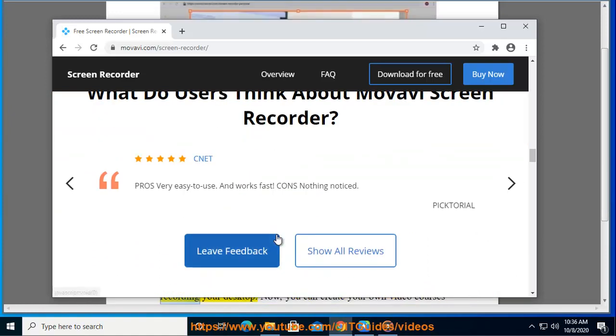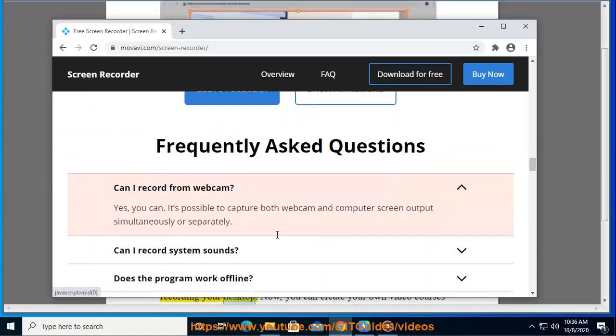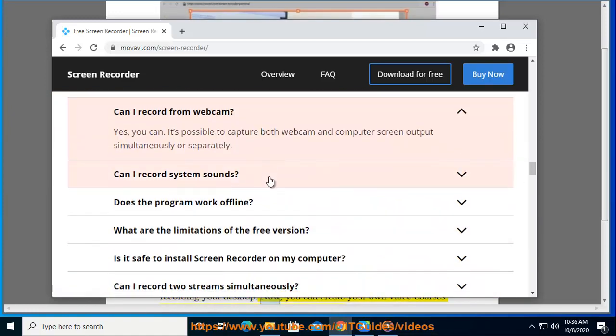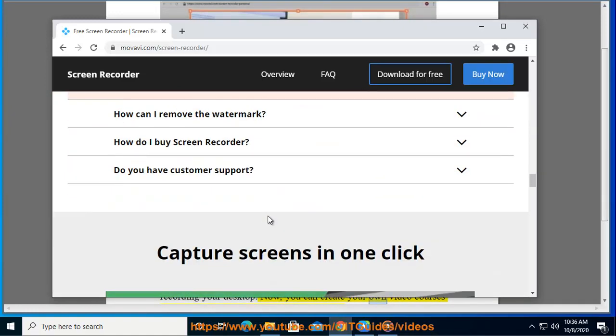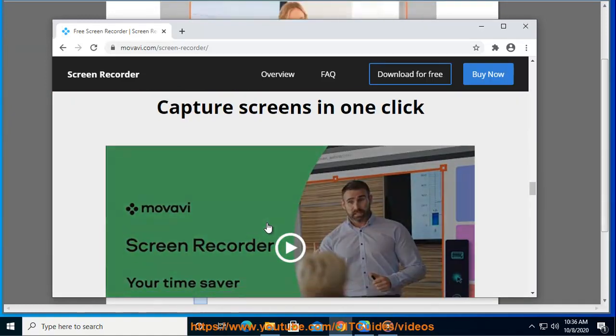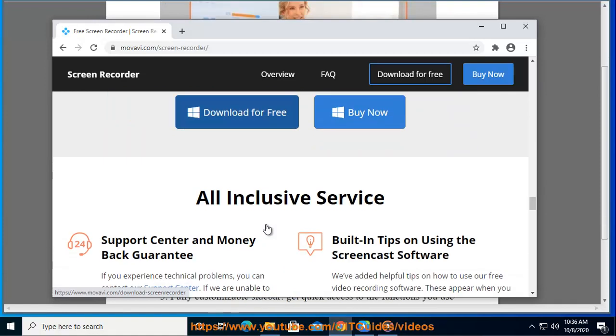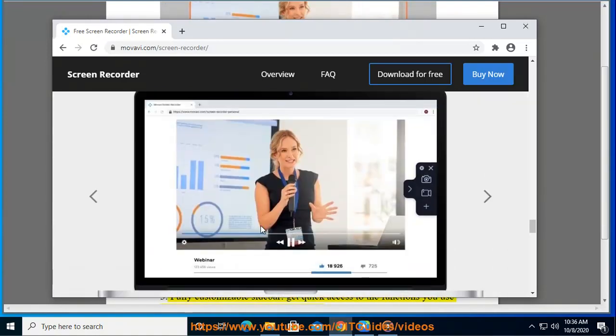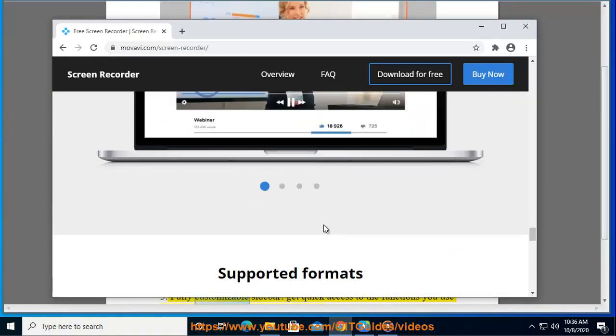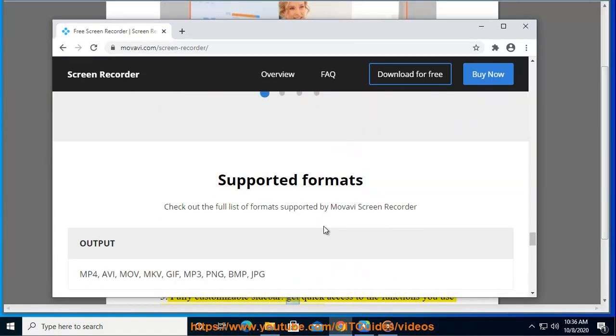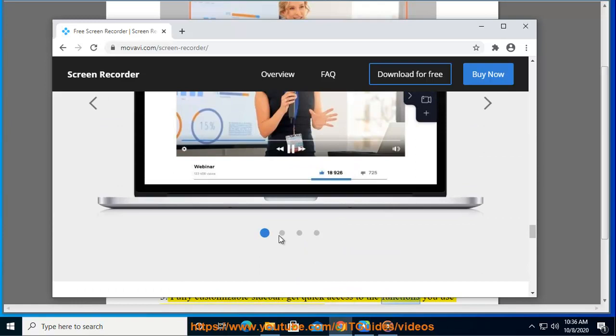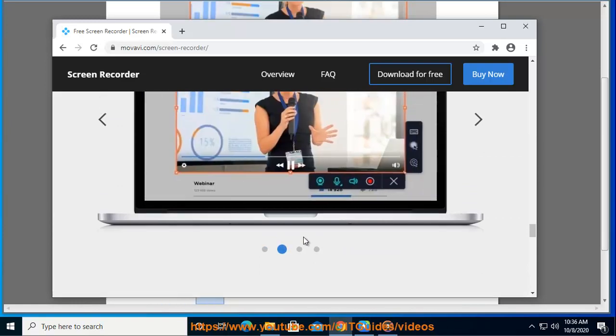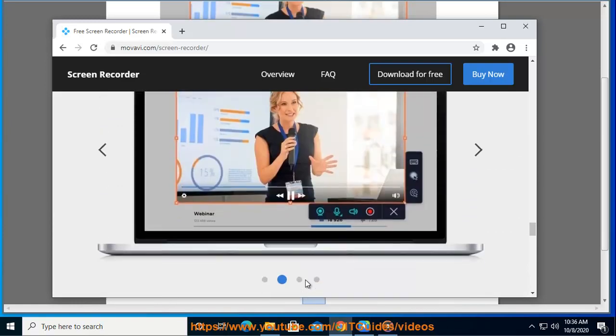Without recording your desktop, you can now create your own video courses without the need for professional equipment. Feature three: Fully customizable sidebar. Get quick access to the functions you use most by adding them to the handy panel.